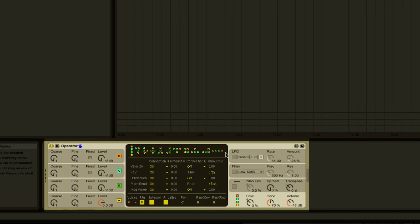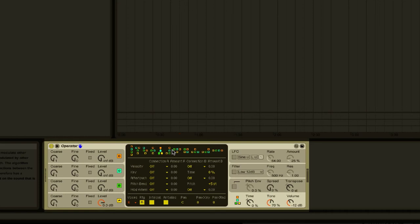This section is where you can choose how the oscillators are routed, and for the simplest approach, we're going to choose the algorithm which makes oscillator A and B independent, and oscillators C and D modulated by the first two. Feel free to come back later and switch up the routing and see what effect it has on your final sound.